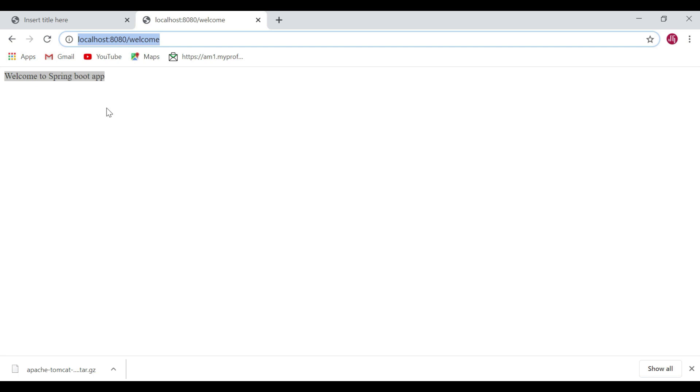I hope you understood how to run a Spring Boot application from the command line. Thanks for watching — subscribe to my YouTube channel so you get notified whenever I publish new videos. I'll see you in the next video.